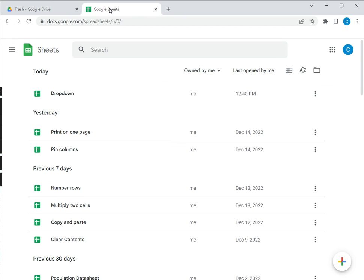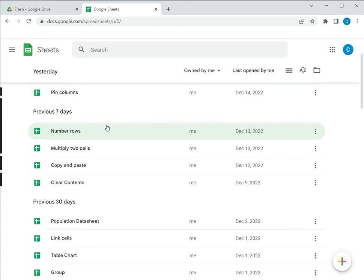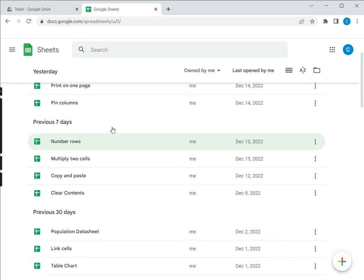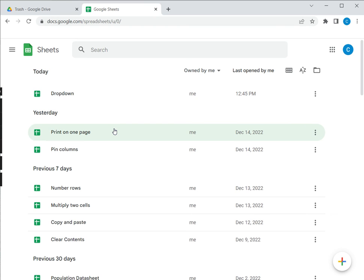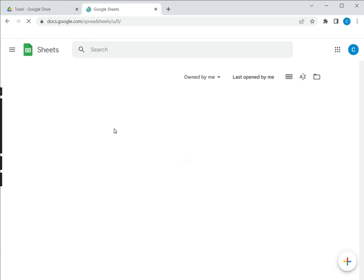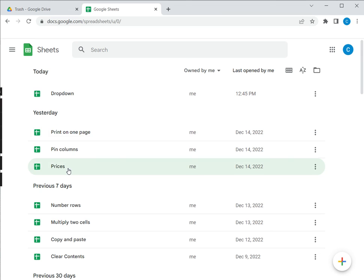I'll go back to Google Sheets and see whether this file has come back because this is where it came from. Just press F5 to refresh it and I have the file back here.